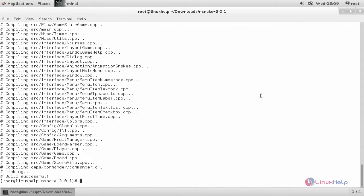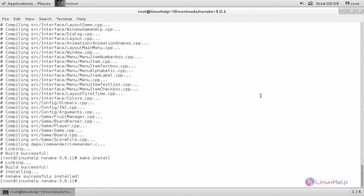Next run the command to install the snake game. make space install. And then hit enter. Here you can see, now the snake game is installed.